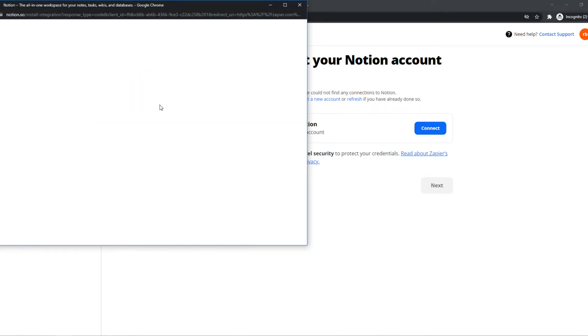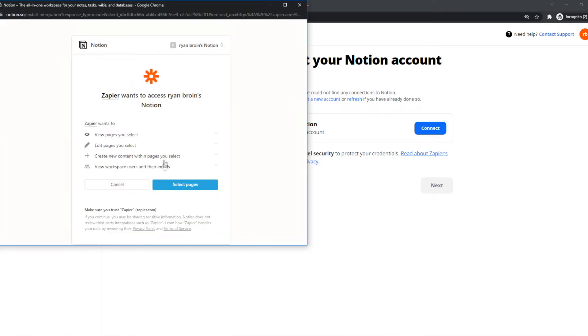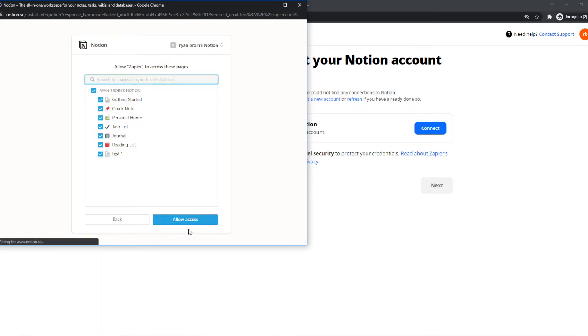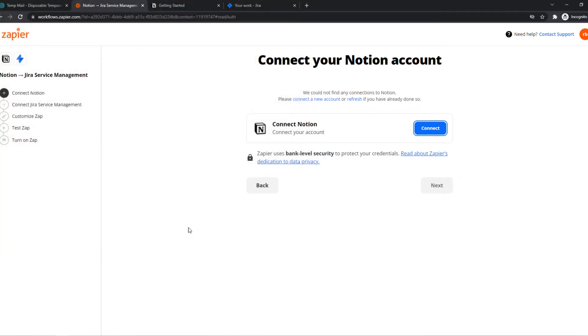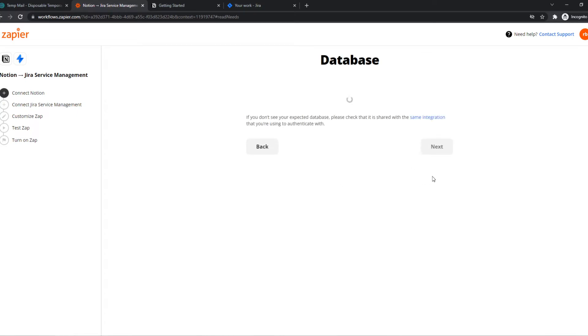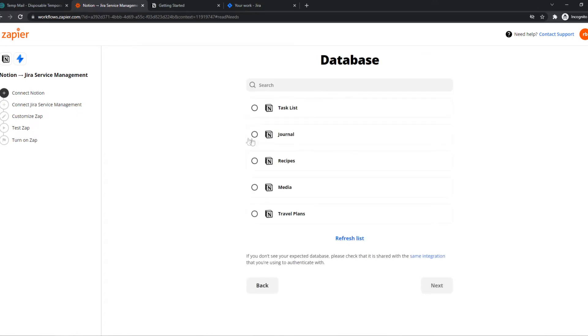As you can see, Zapier wants access to Notion and you have to select pages. I'm going to select everything and hit allow access just like that. And now we can hit next.